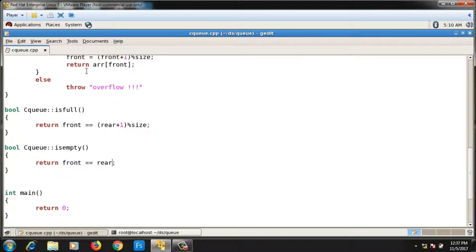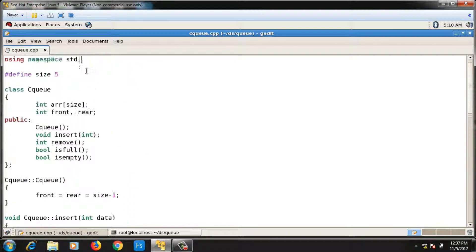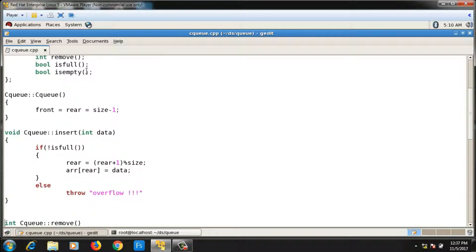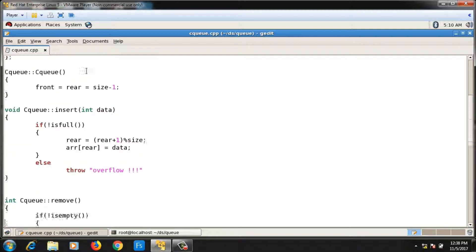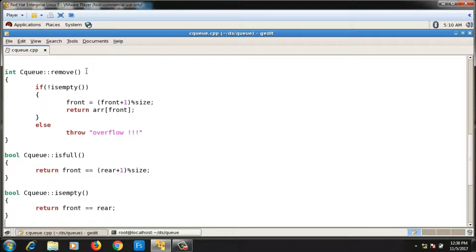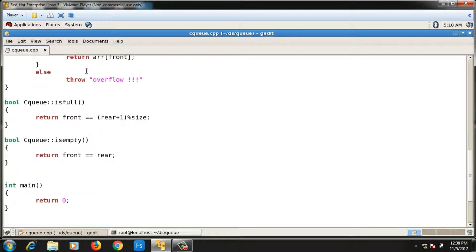Let me recap all the definitions. In the default constructor, both `front` and `rear` are initialized to `size - 1`. In the insert function, I increment `rear` then store the element. In the remove function, I increment `front` then remove the element. The `isFull` condition is `front == (rear + 1) % size`; the `isEmpty` condition is `front == rear`. Everything looks correct.